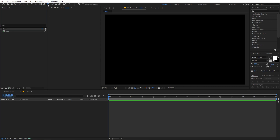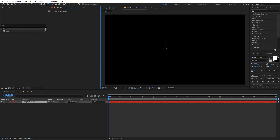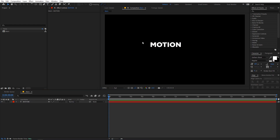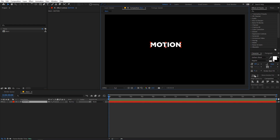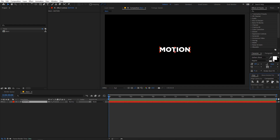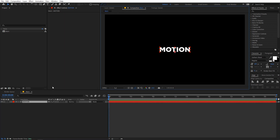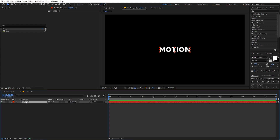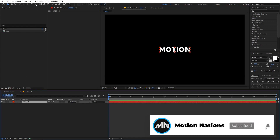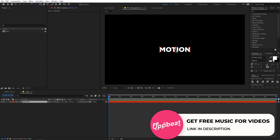Now we are going to add our text, so just select the text tool, click wherever you want, and type your text. This technique works with any text. Once you've written your text, select it and align it to the center of the comp. If you can't see the align panel, go to Windows and enable it from there. Now let's move the anchor point to the center by selecting the text layer, holding Ctrl (or Command on Mac), and double-clicking the pan anchor tool.